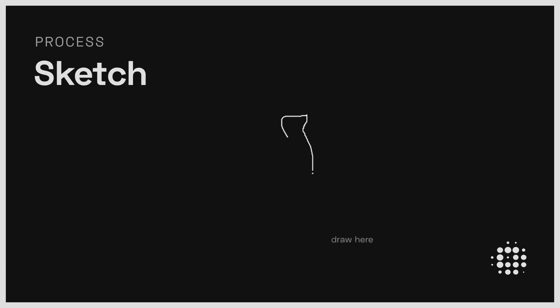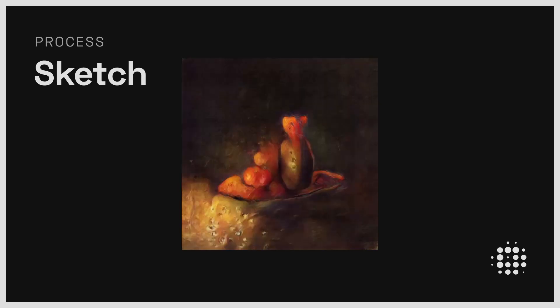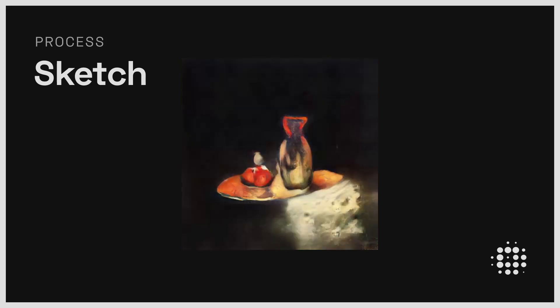With Playform's sketch process, you can draw anything and create fully realized images. You can sketch a variety of genres like still lives or surrealist images.